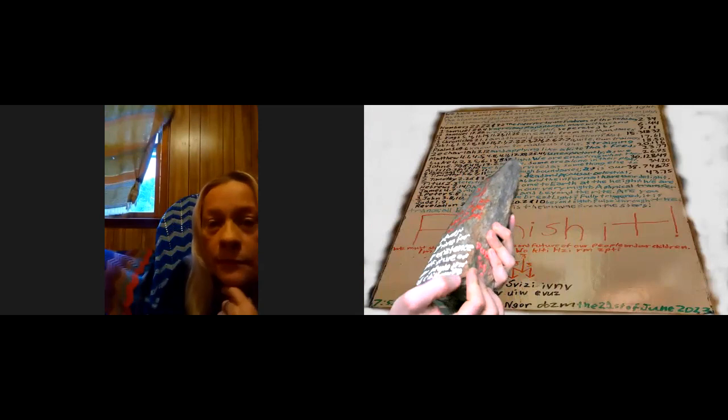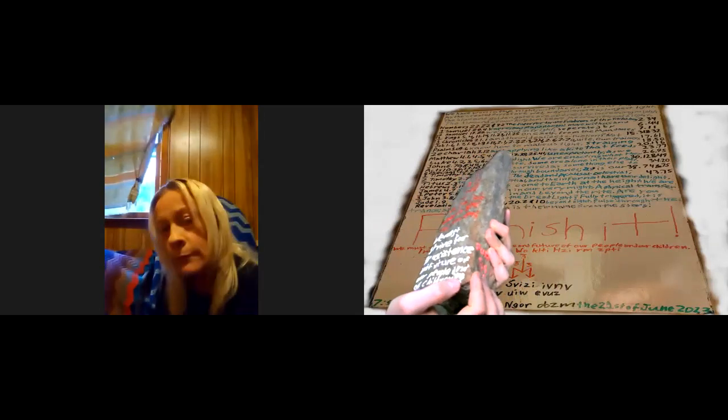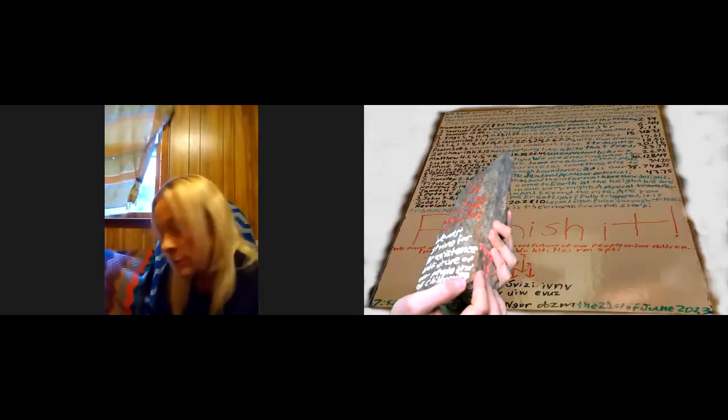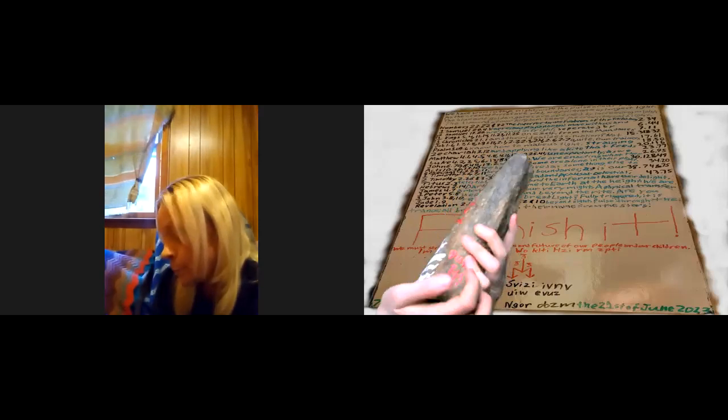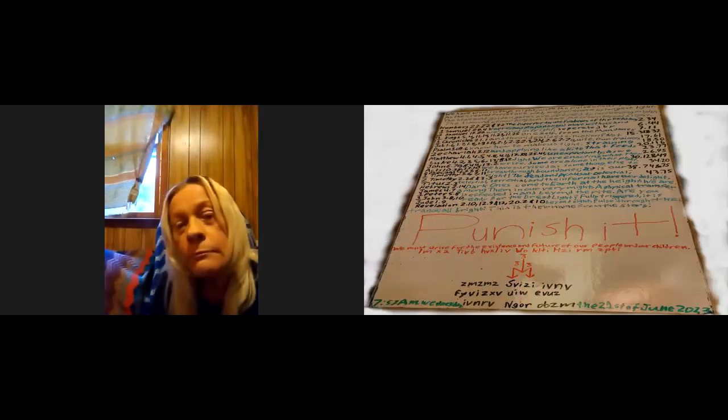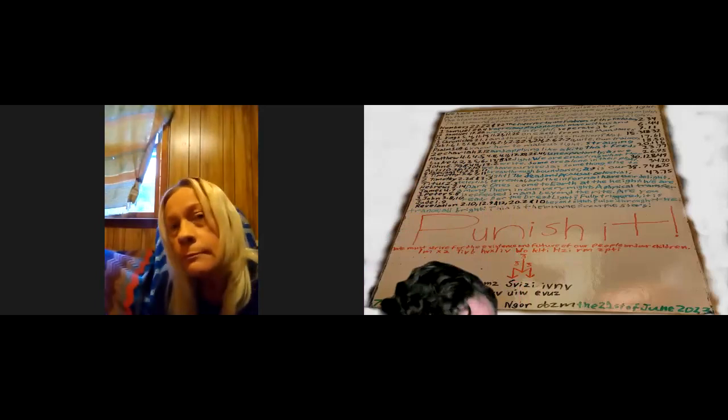We also have the rune for defense and homeland, and of course we have the sigil of the Temple of Blood.